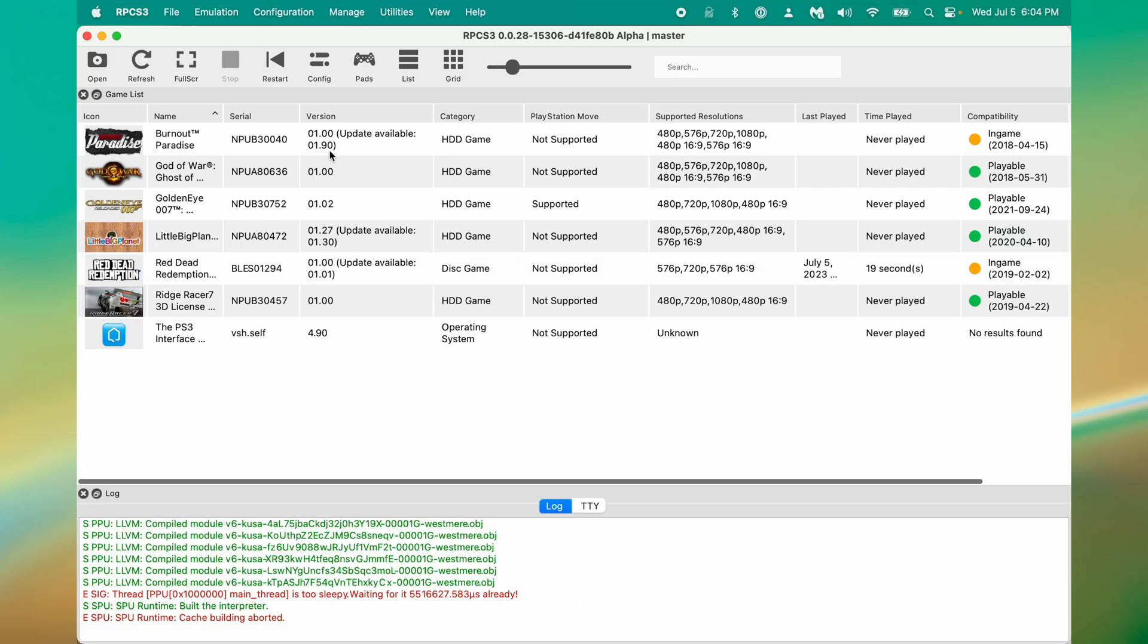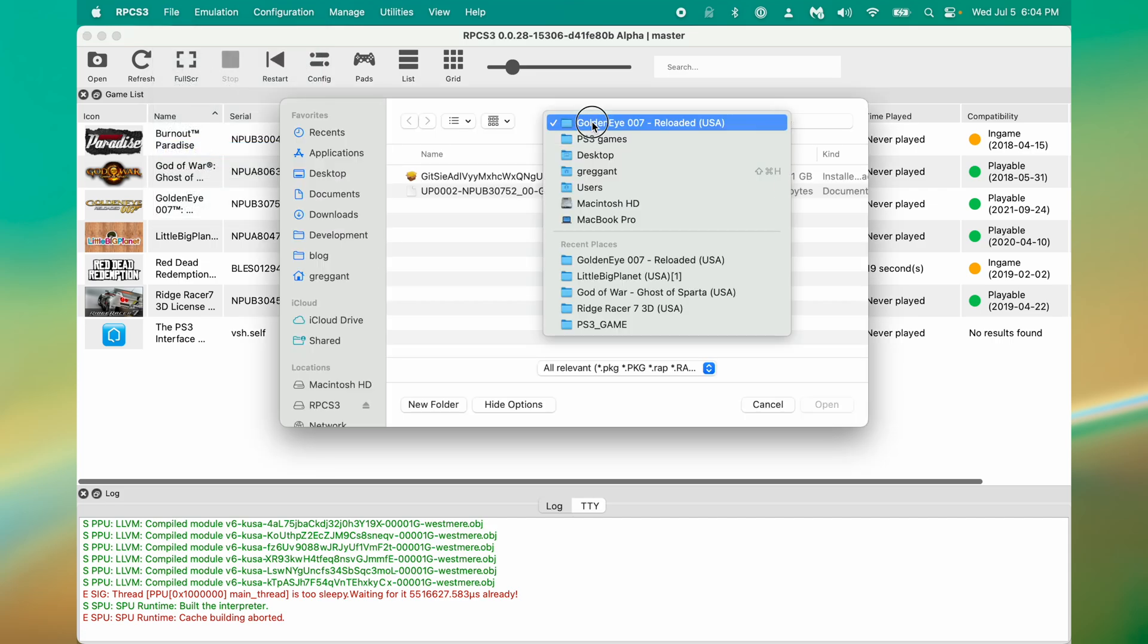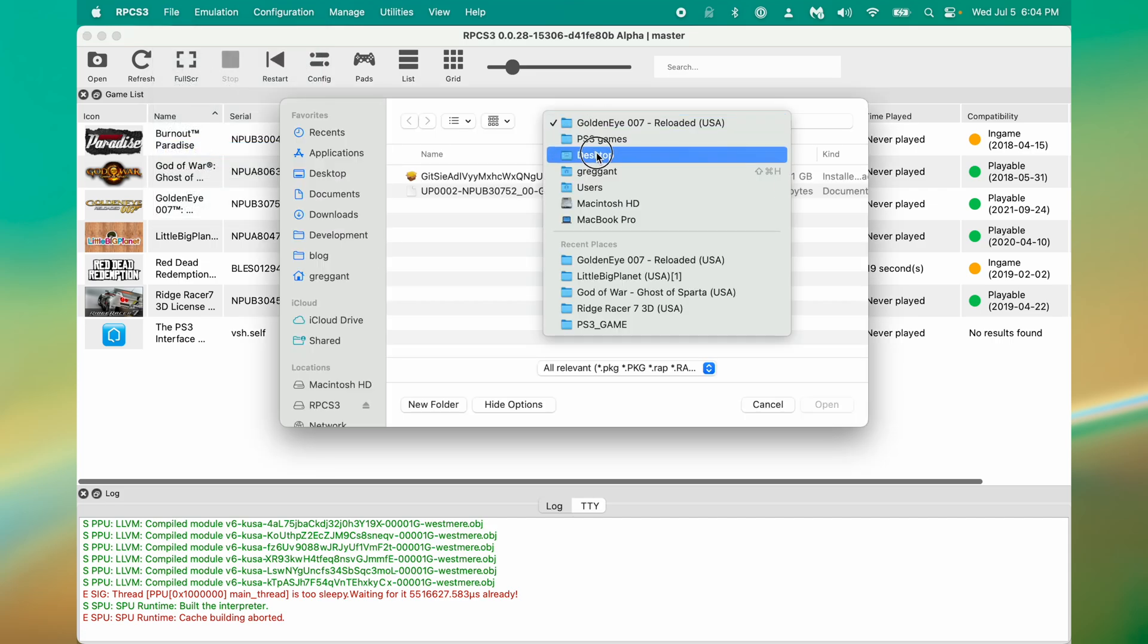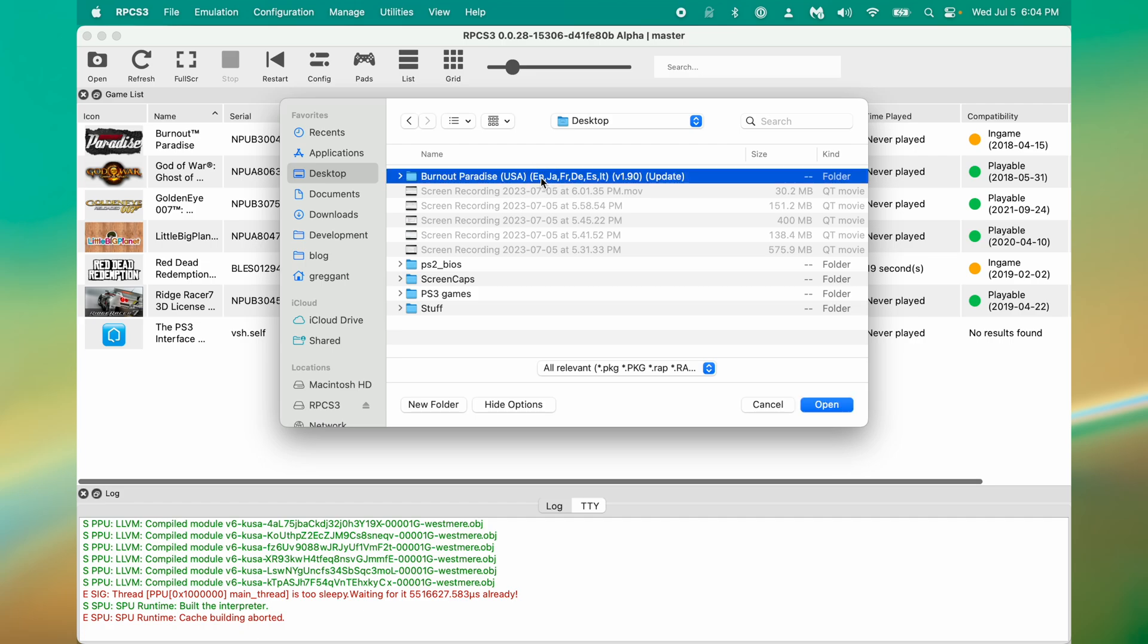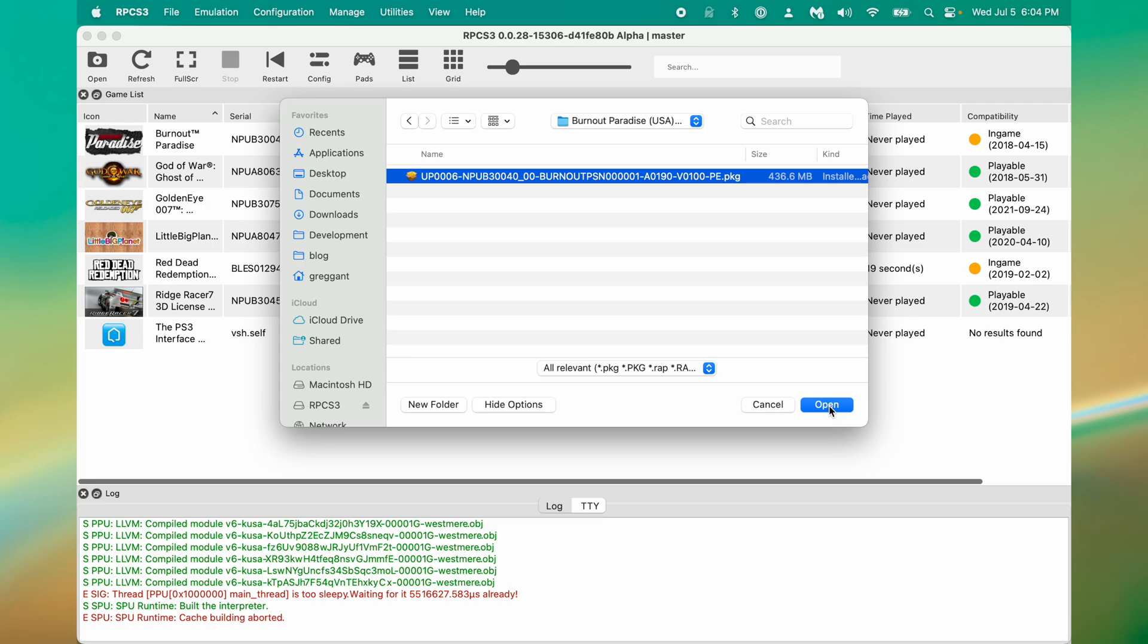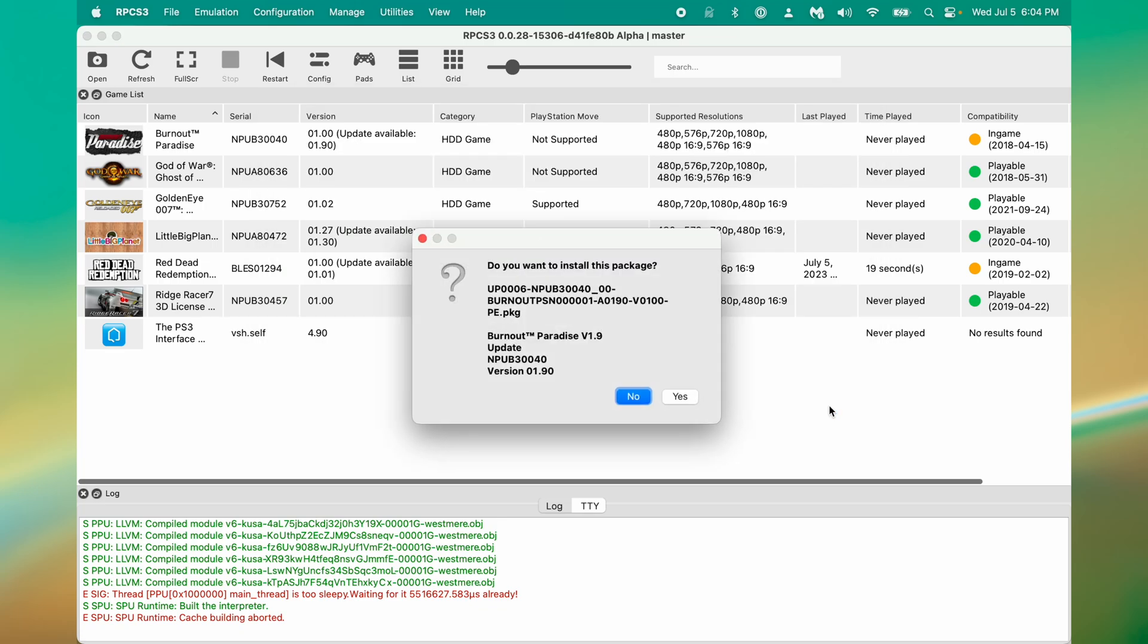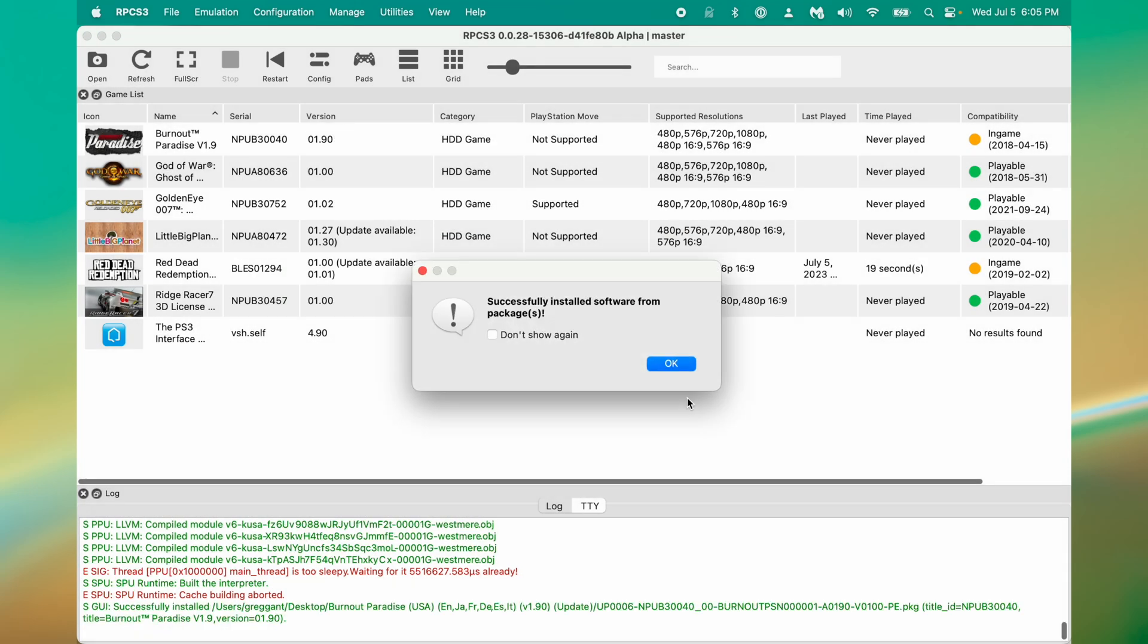Notice that Burnout Paradise says it has an update available. I've already downloaded the update for this game. So I'm going to go here, back to the Install Packages. And if I go to my desktop, I have this update file that I'm going to apply. So I just select this package file. And I click Open. And I click Yes. And now I've updated my game to the latest version.